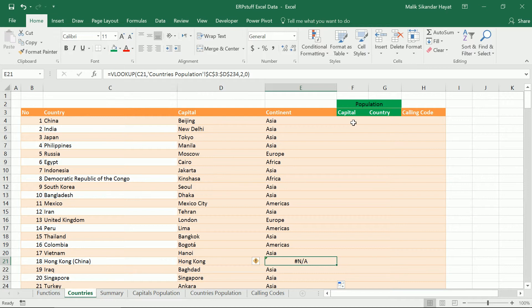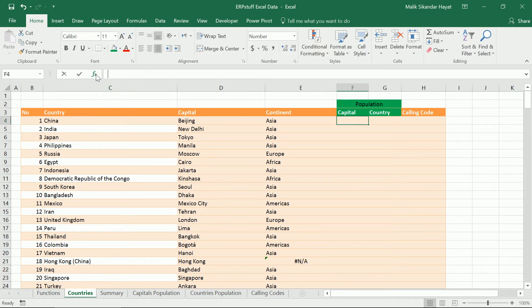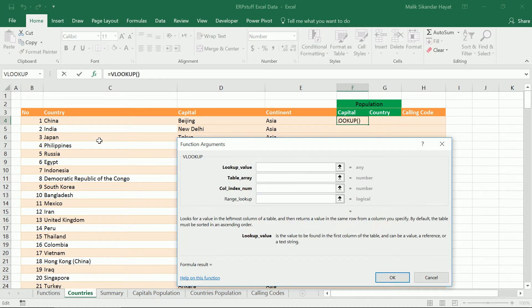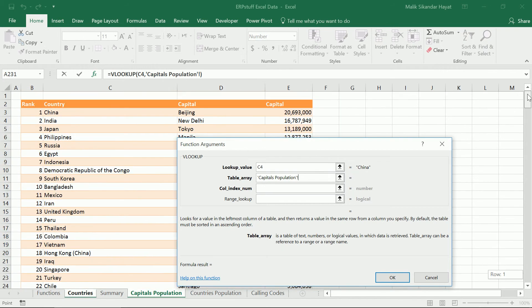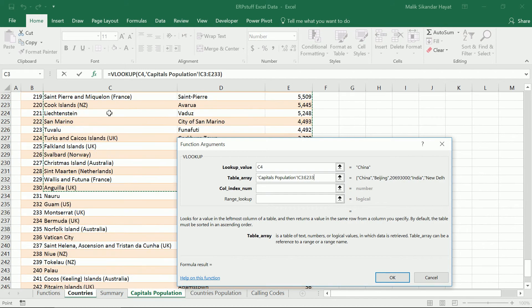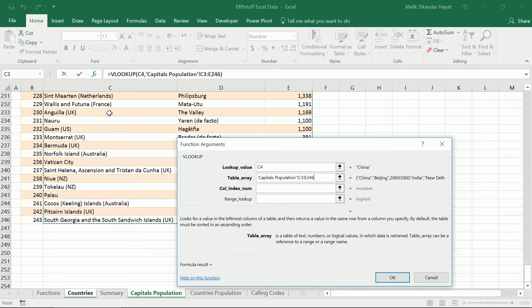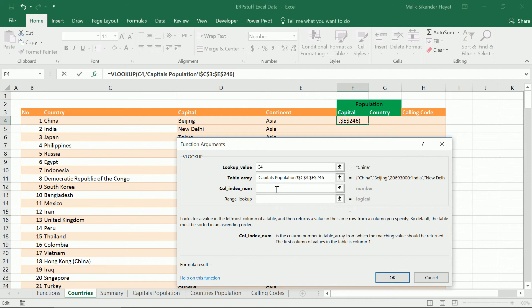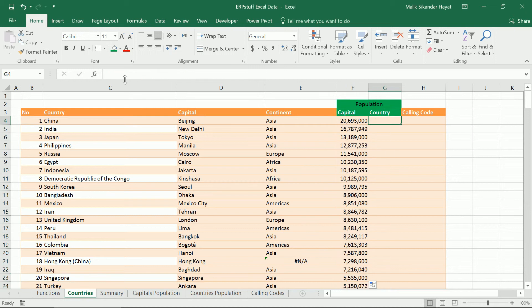Now we'll try to bring the population of the capital by doing the same VLOOKUP. Our lookup value is cell C4. Now we have the capital population. Here you have to remember the first column should be the country — and it is column three because our population is in the third column. In our selected table array we will give the reference of the third column value, and zero for unsorted. Double-click to fill down.